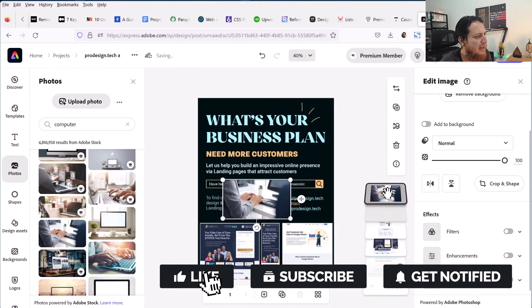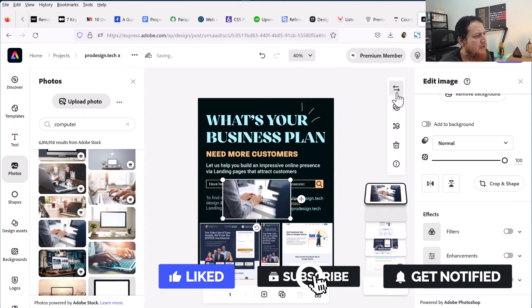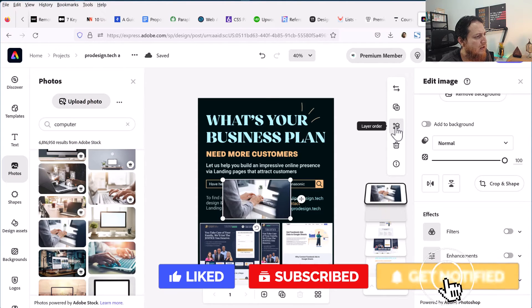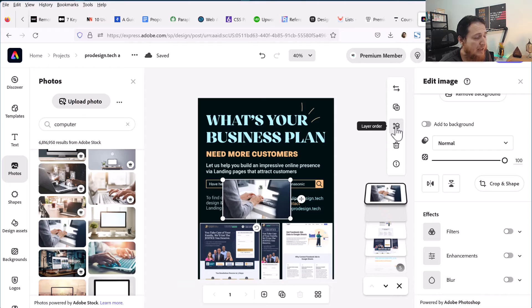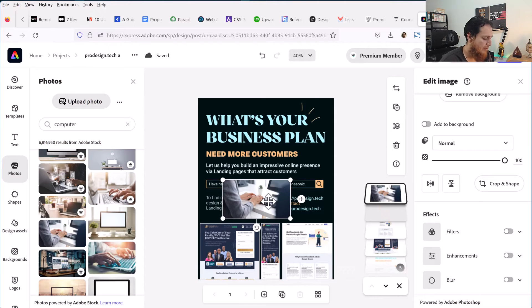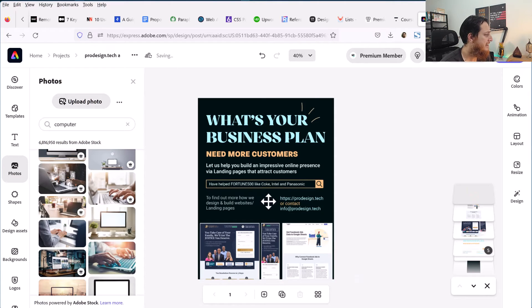This image is on the top layer. There are different controls — add to background, multiply blending effects, filters, enhancements, and layer order so you can move it up or down. Right now I am going to delete it.